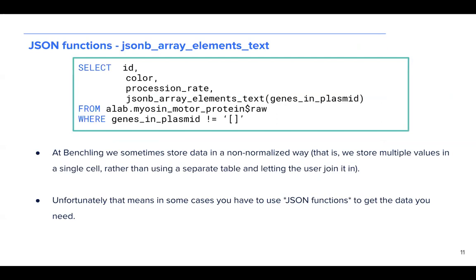Let's talk about JSON manipulation. At Benchlinks, we sometimes store data in a non-normalized way. That is, we store multiple values in a single cell, rather than using a separate table and letting the user join it in. Unfortunately, this means that in some cases, you have to use JSON functions to get the data that you need. So in this case,